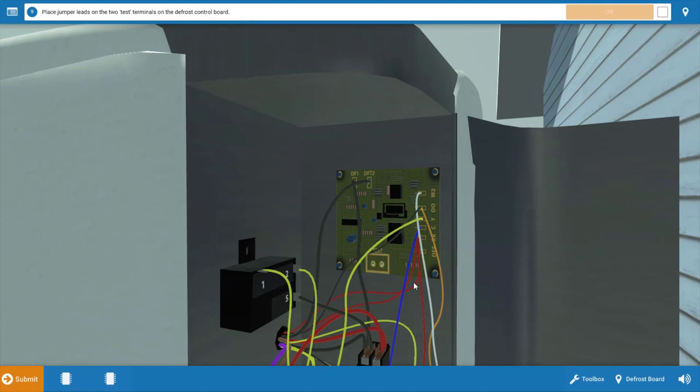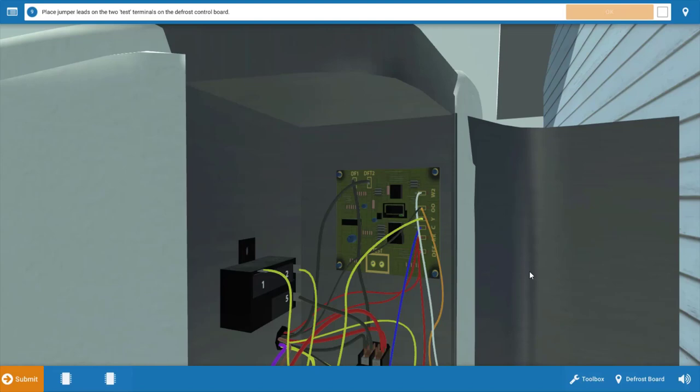The defrost boards provide these two little test pins here on the board that are highlighted in orange. By placing a jumper across those pins, it's going to bypass the timer mechanism and attempt to send the unit into defrost cycle. This will also bypass the defrost thermostat.